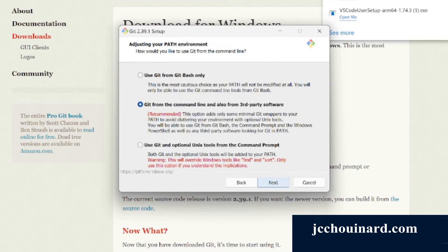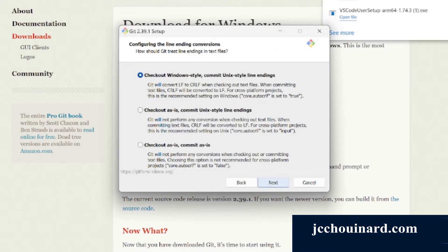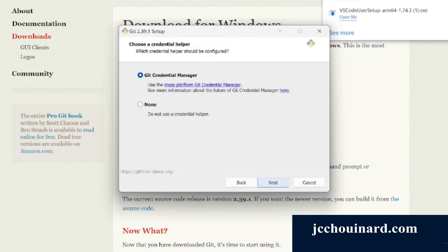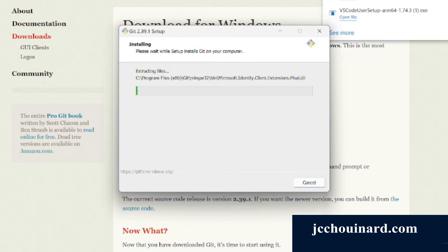Let Git decide, Git from command line, OpenSSL, next. Default, Git credential manager, yes. And now we can install. Let's pause and wait for it to finish.